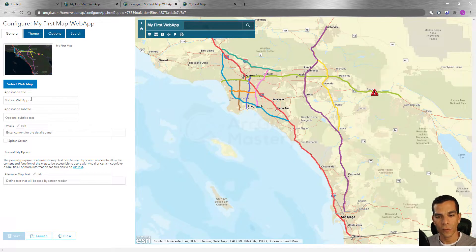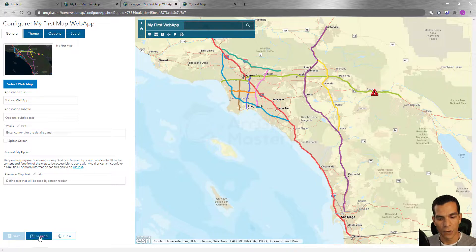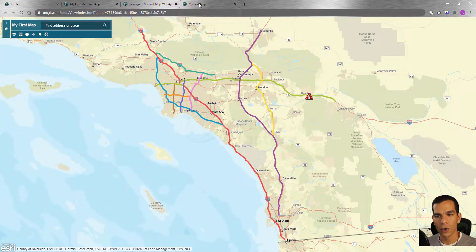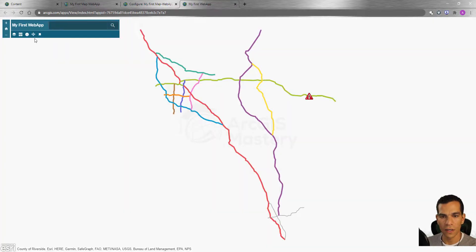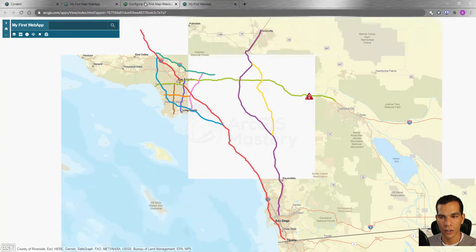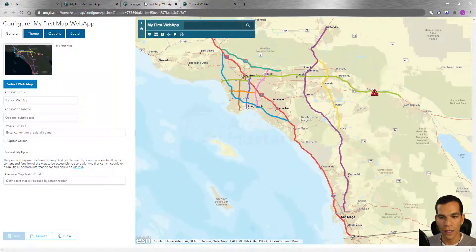At any time, if you made any changes and you click Save, you can click Launch to open it in a new tab, or you can go to the tab you have and once you click Refresh it will reflect the changes you just made. Make sure that you saved the changes before refreshing.